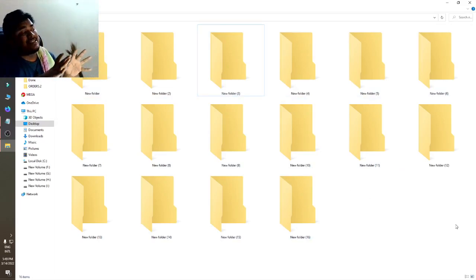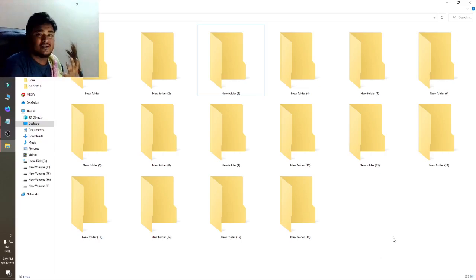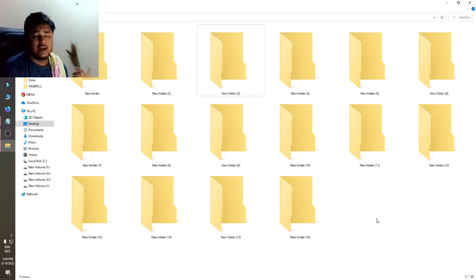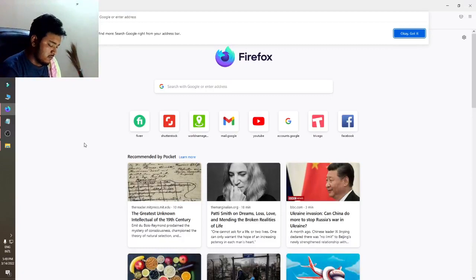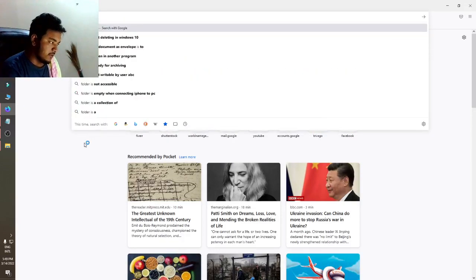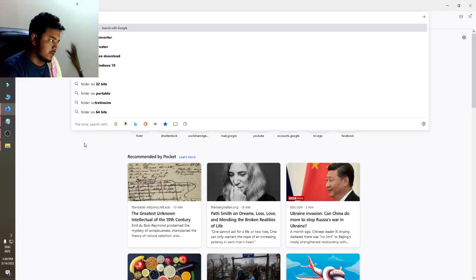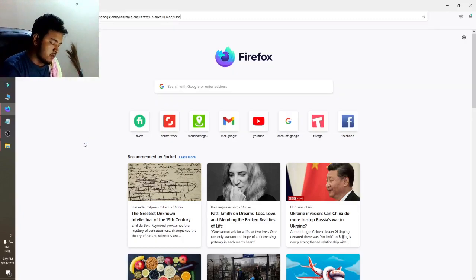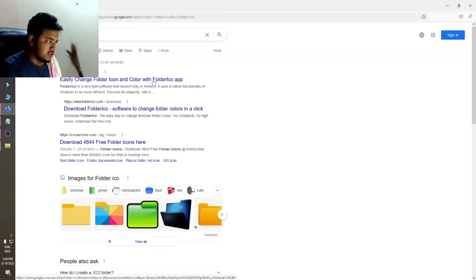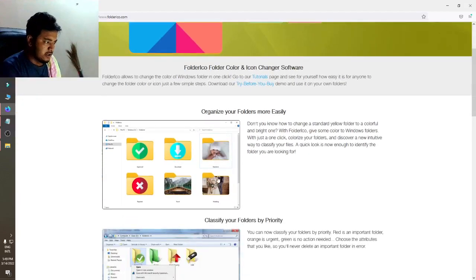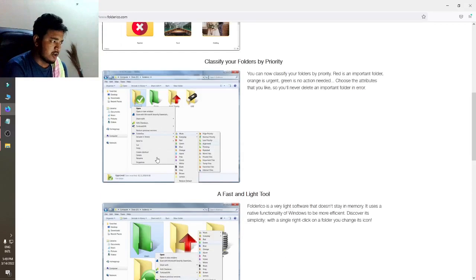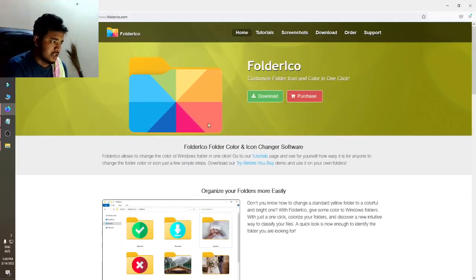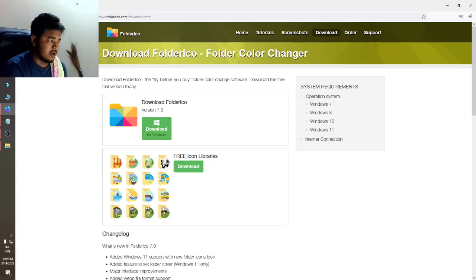I will teach you how to change the color of the folders. What you need to do is download a file. Just go to your Chrome or any browser and search for 'Folder ICO'. You can see the first link here — there are some images showing folders with colors added.